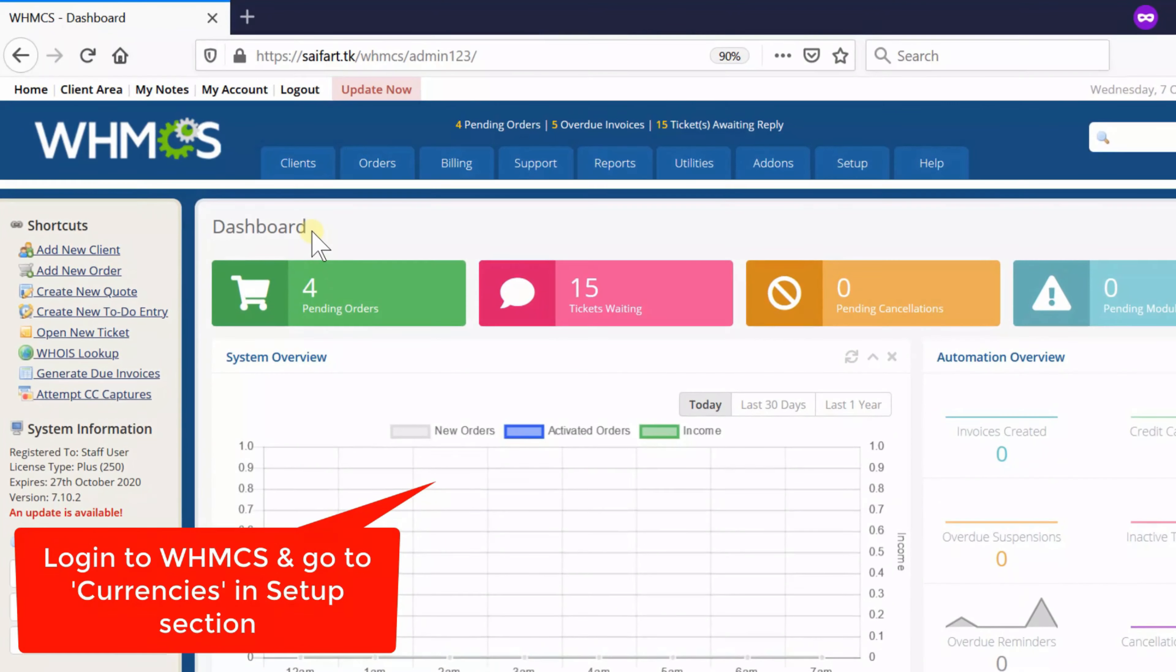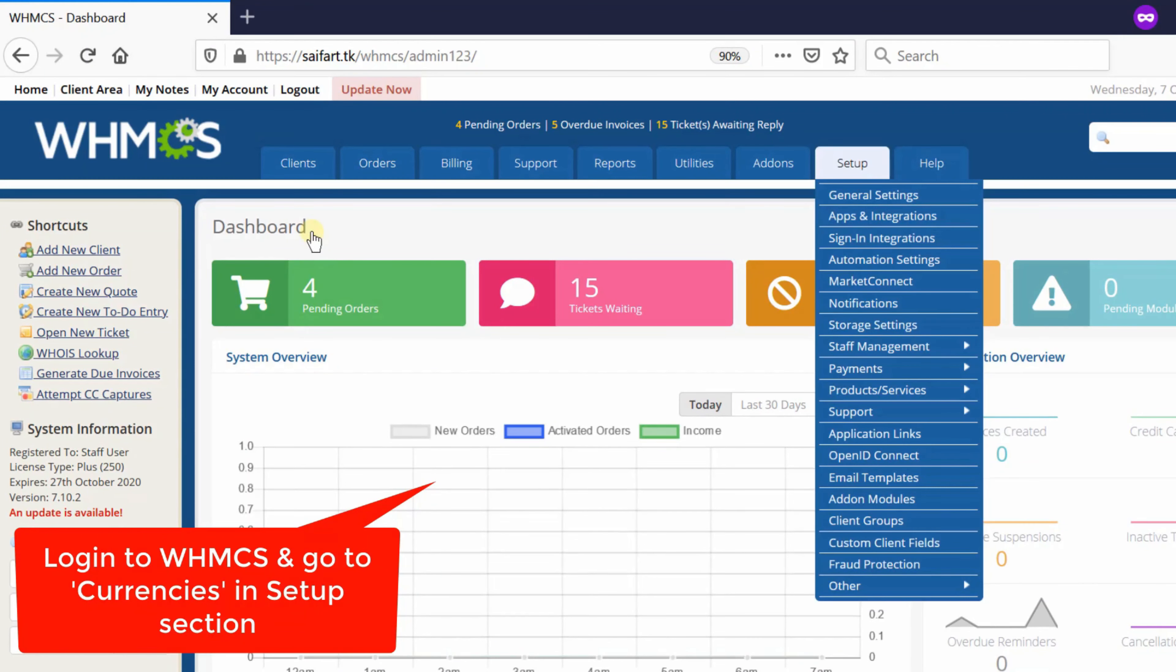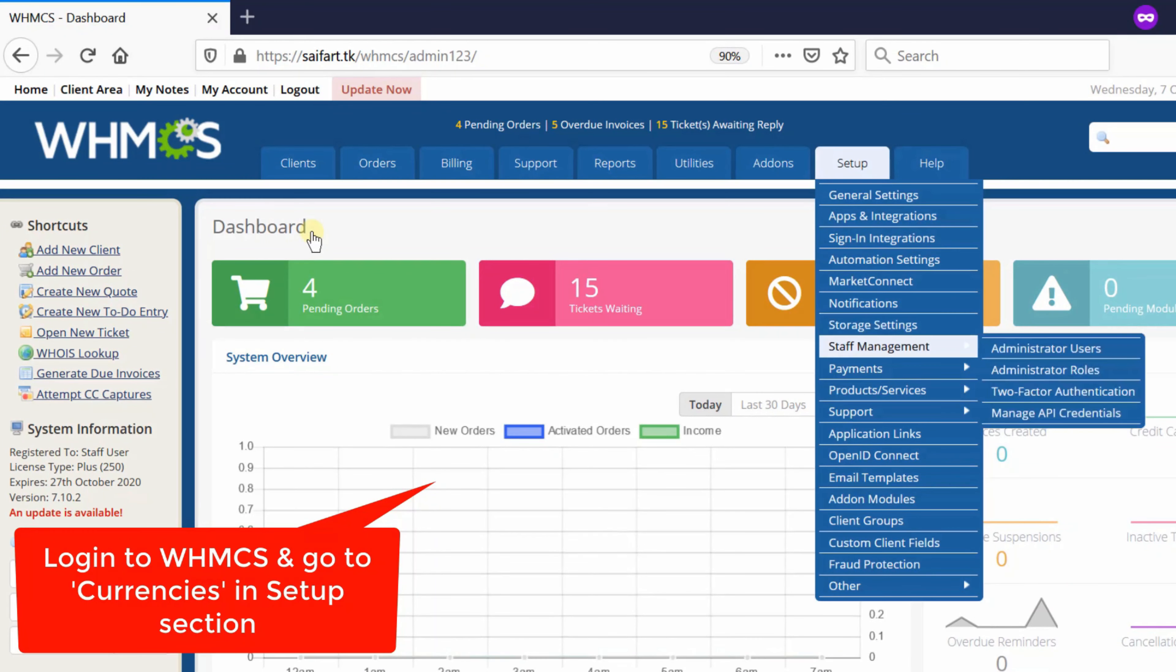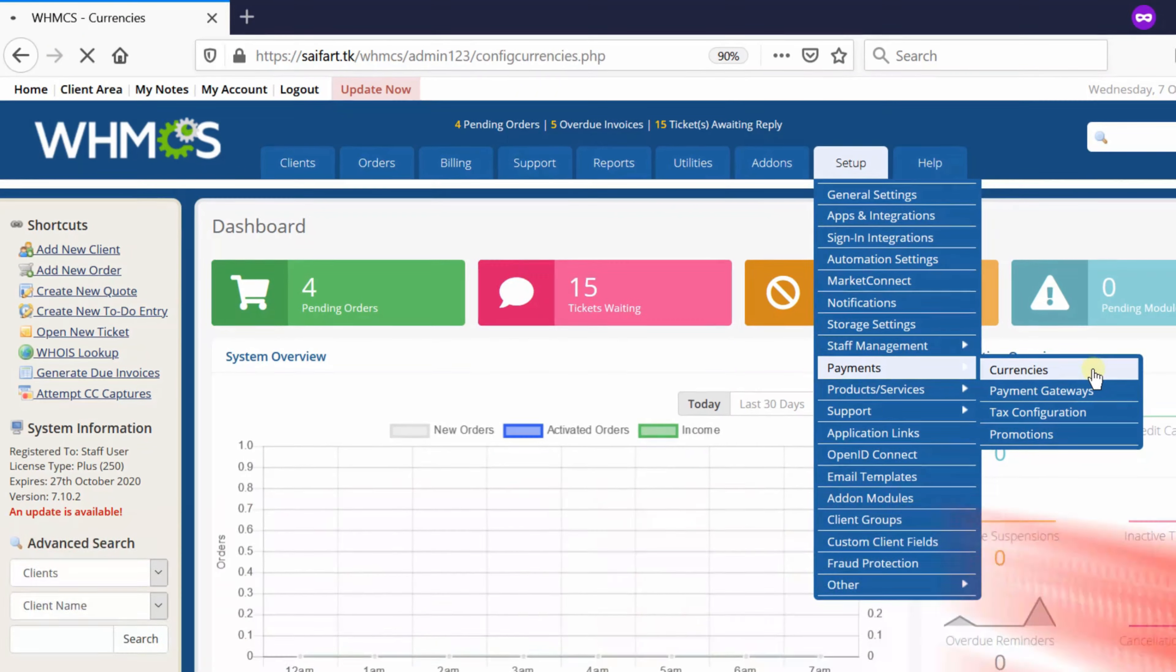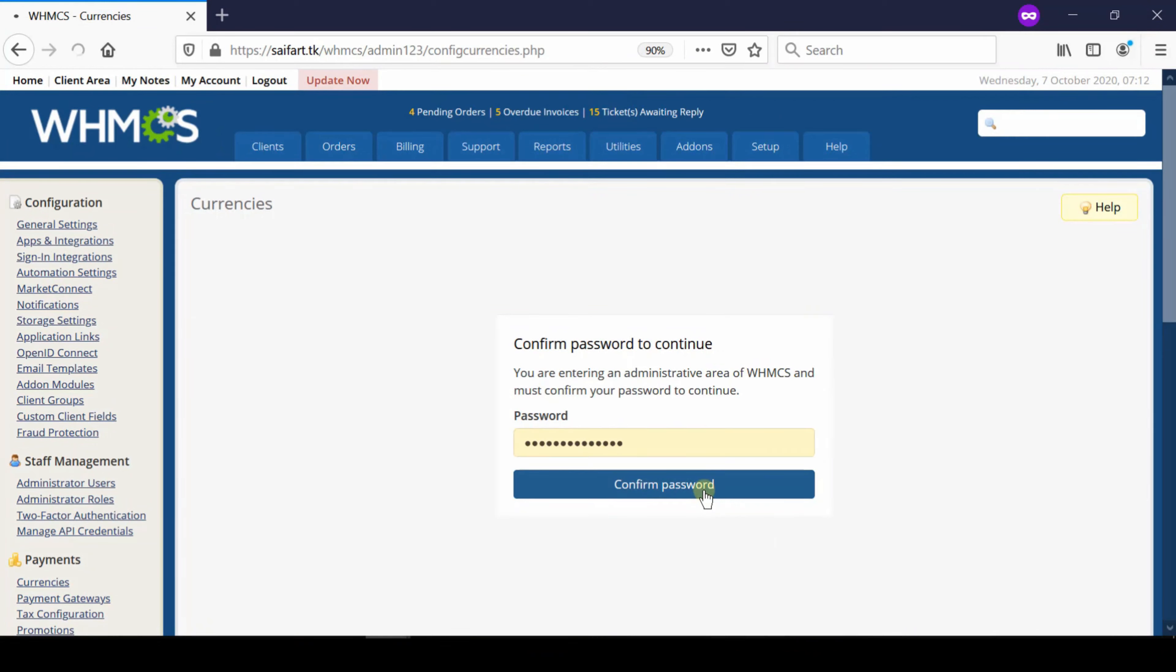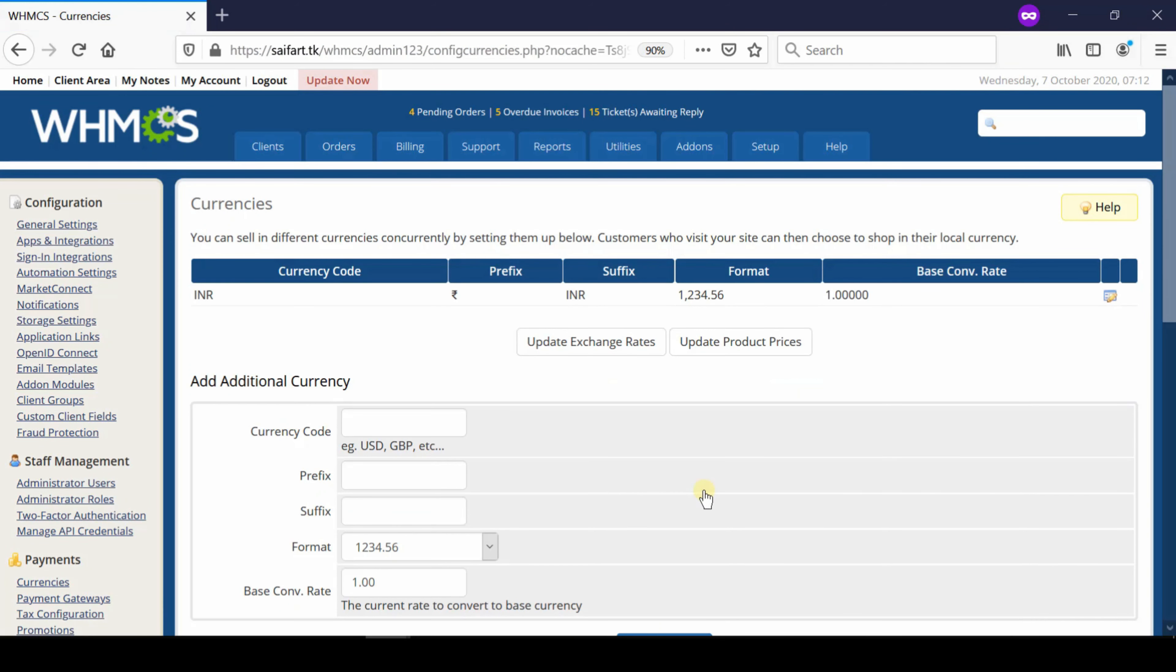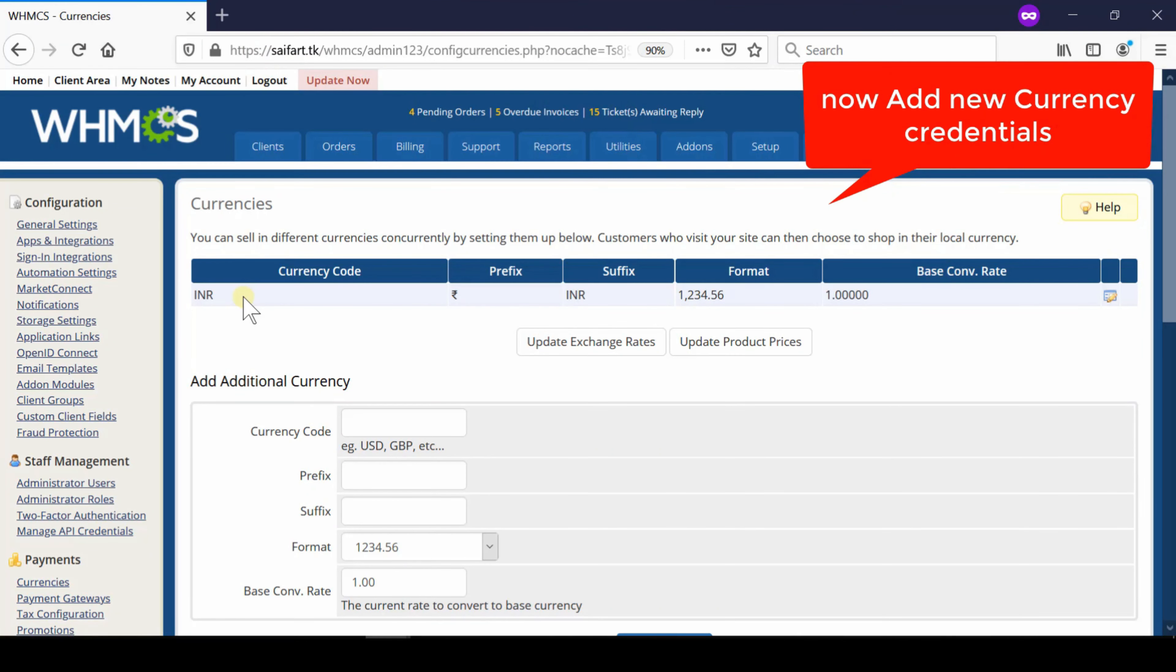and then go to setup, payments, currencies. Now from here enter your WHMCS password and then click confirm password. Now from here you can configure additional currencies.